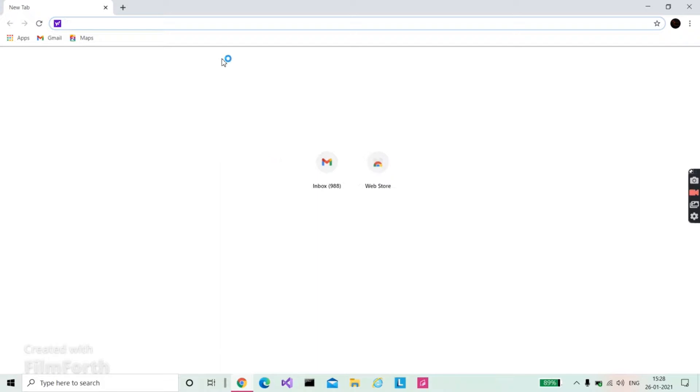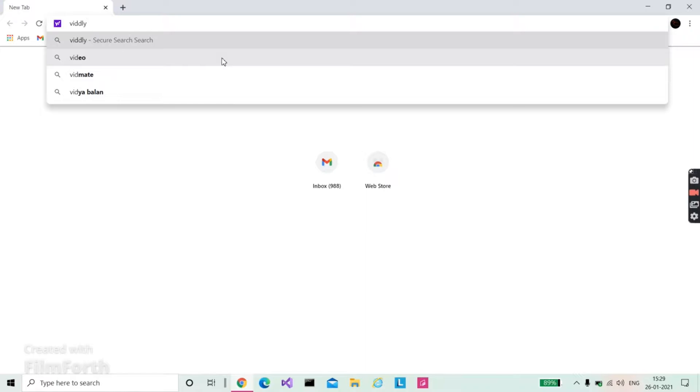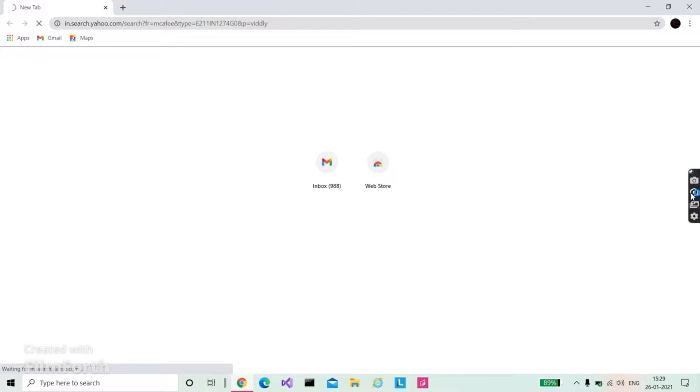First, go and search for Widly and hit enter. Wait for it to load. I have a slow net here, so it can take a while for me.